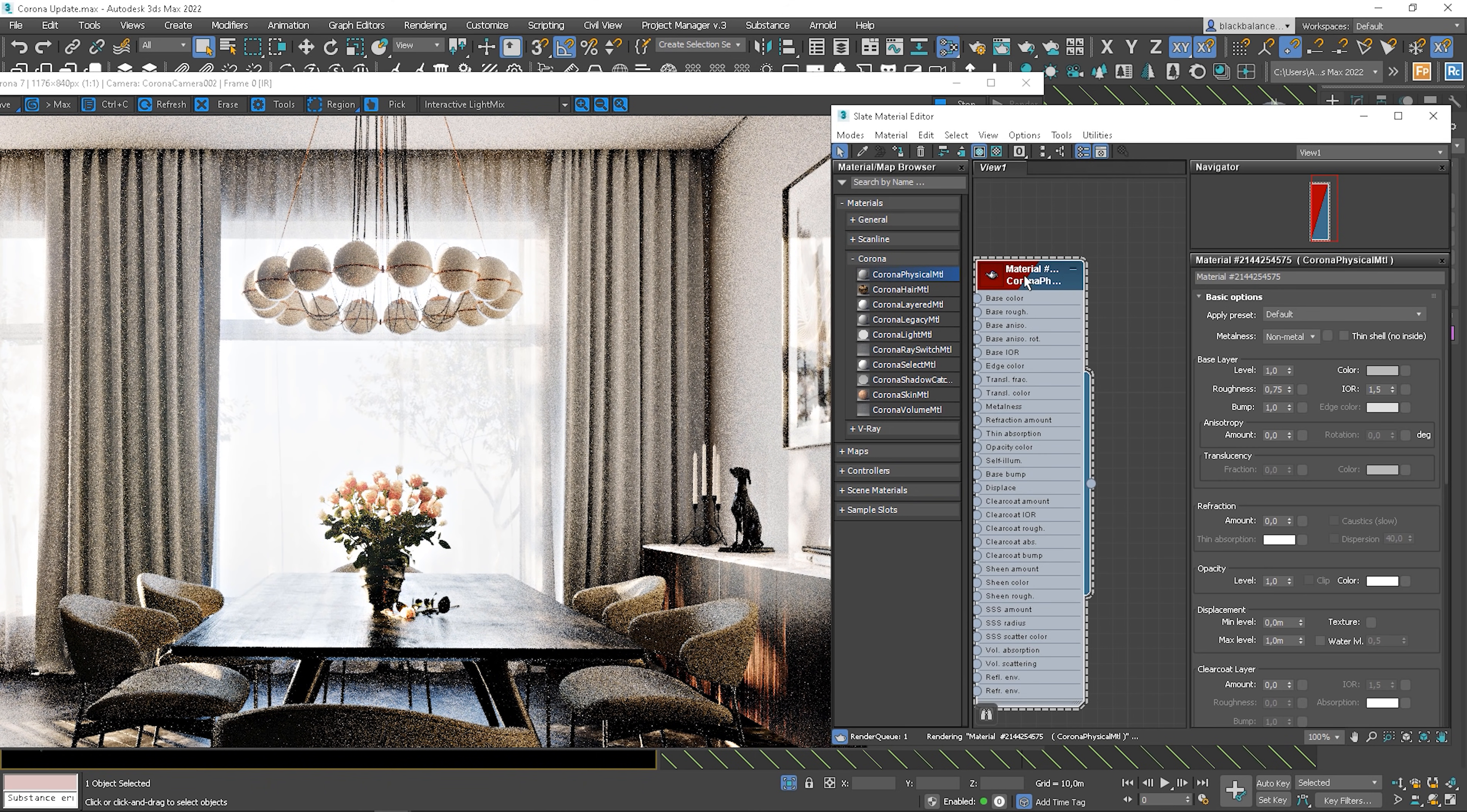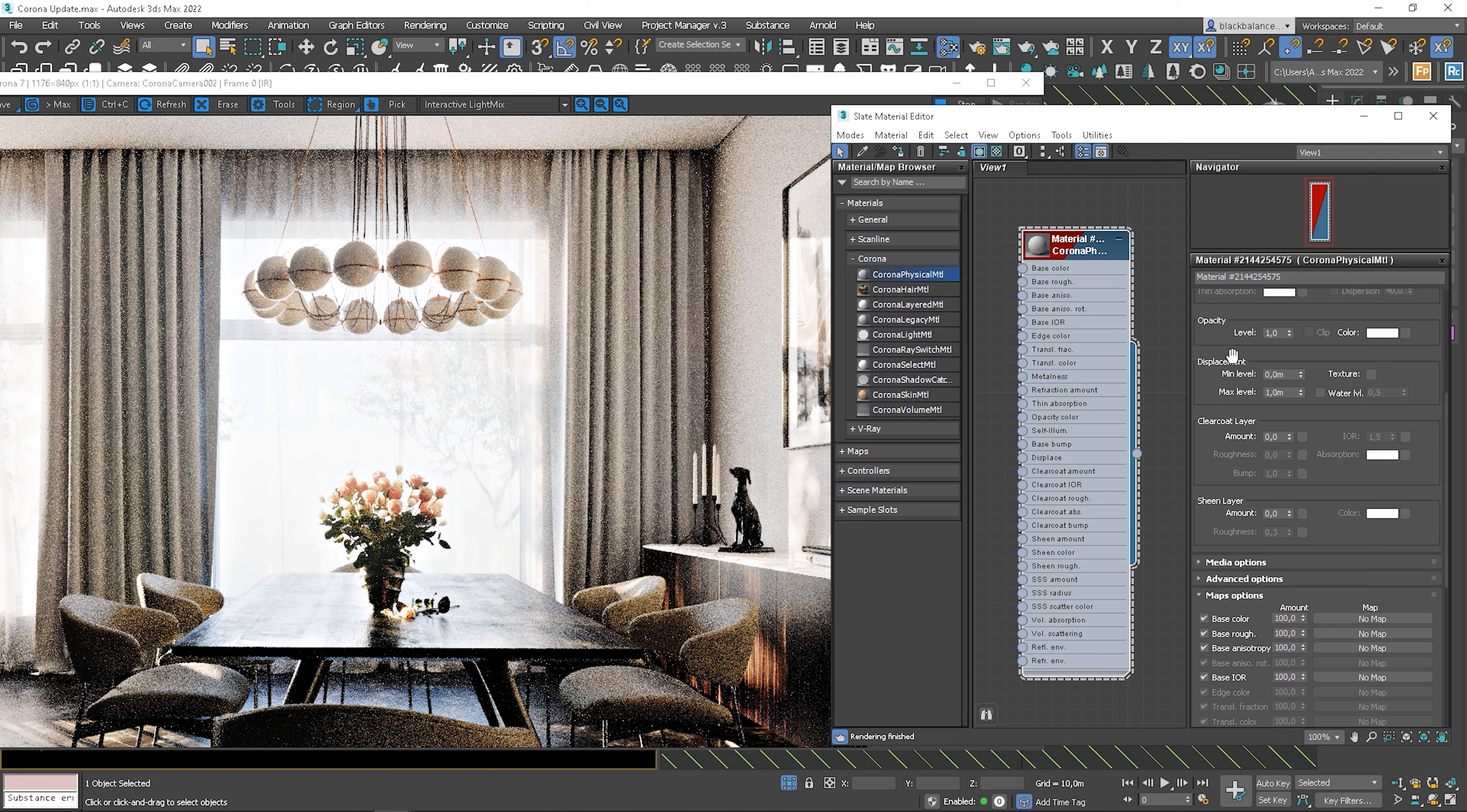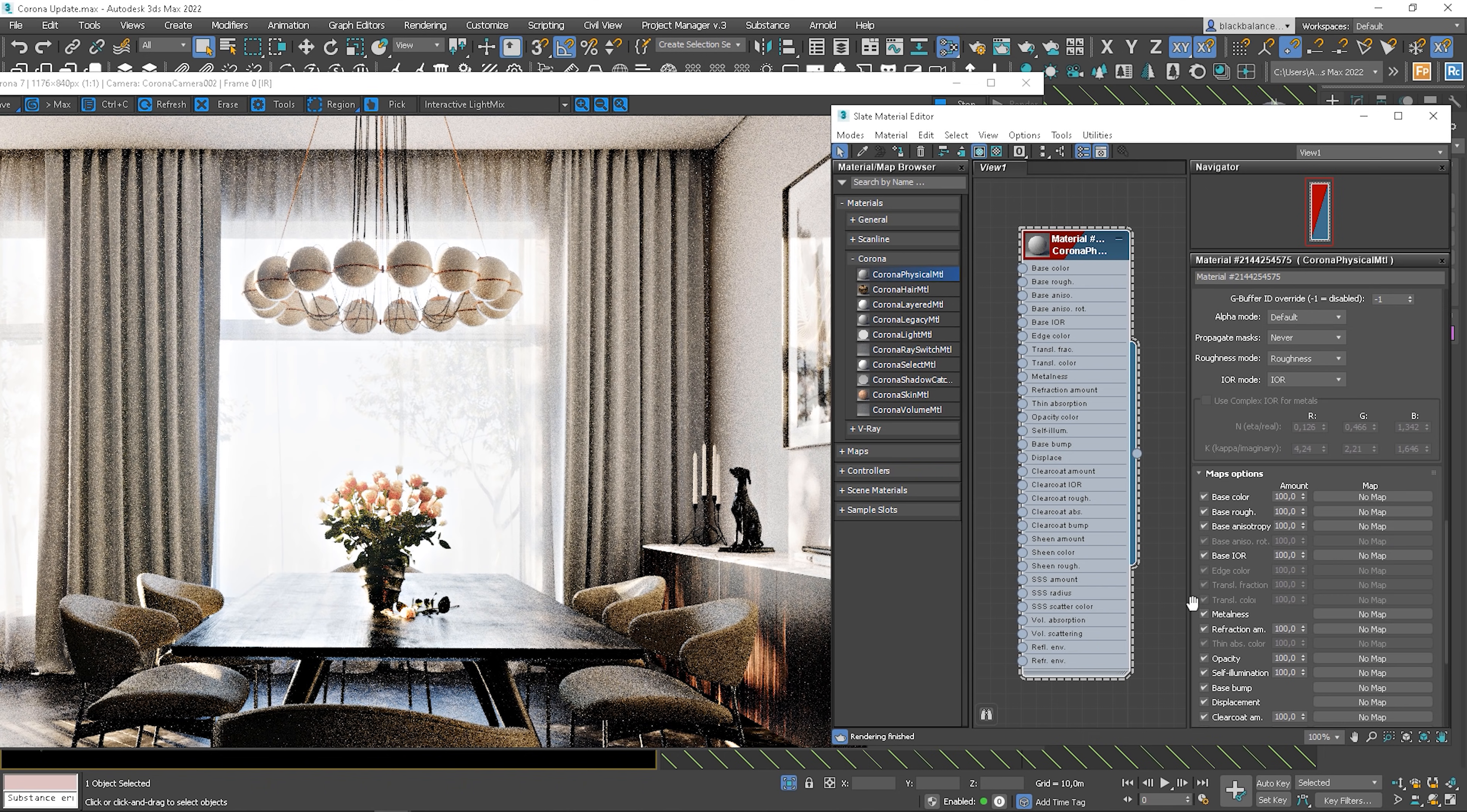Okay, it looks quite different from the Corona material we know from previous versions. By the way, we can still find it with the name Corona legacy material. There are more options in the basics option panel. Media options look similar, but the naming is different. Here we have some changes like IOR mode for instance. The maps panel look the same, except for the fact we have different naming for them.